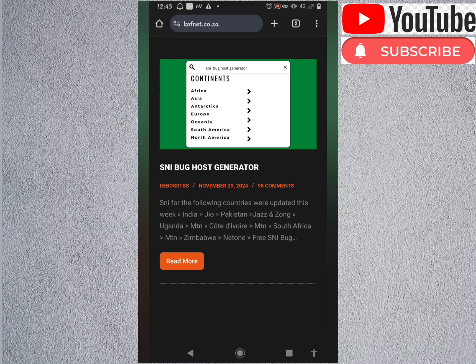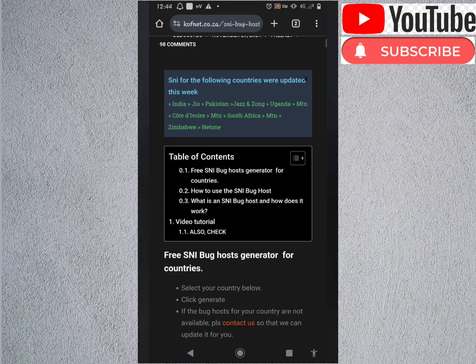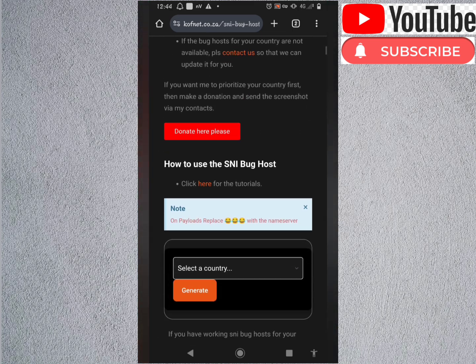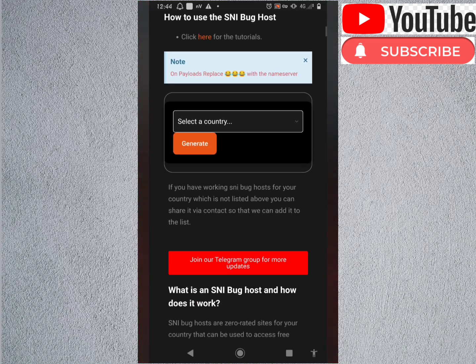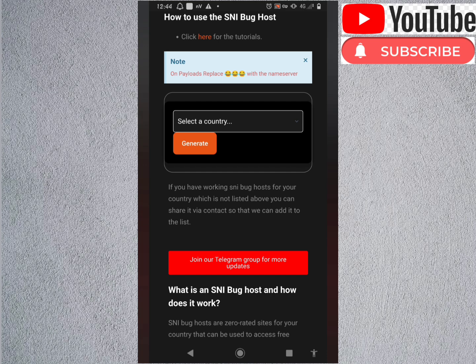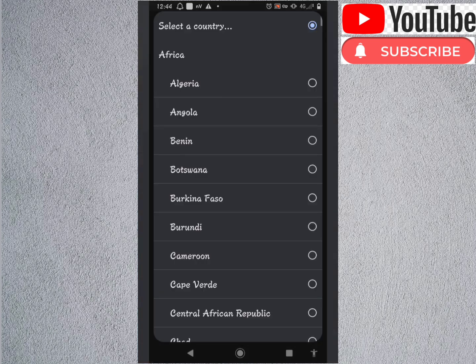You click on it. We're going to have a lot of options here. You gotta select your country from here. If you're in Algeria, you take Algeria. If you're in Botswana, you take Botswana. I'm in Cameroon, I'll take Cameroon and I take generate.